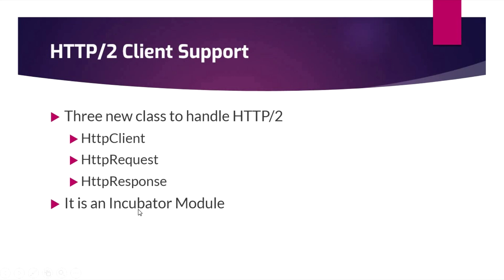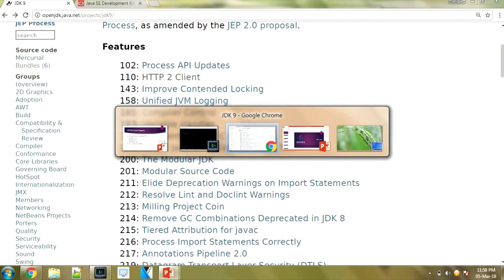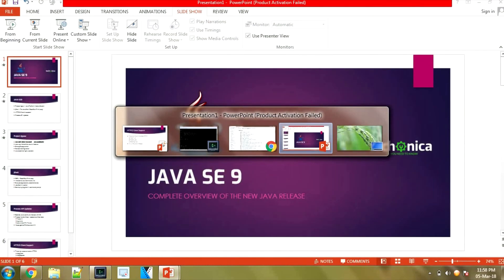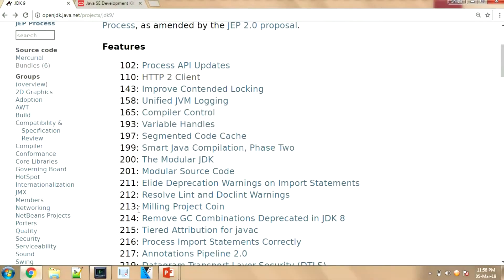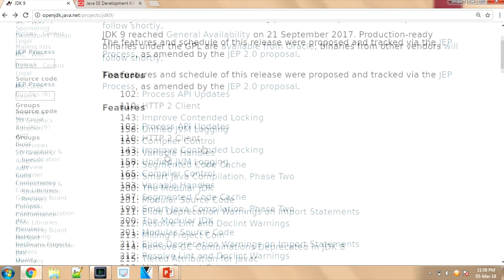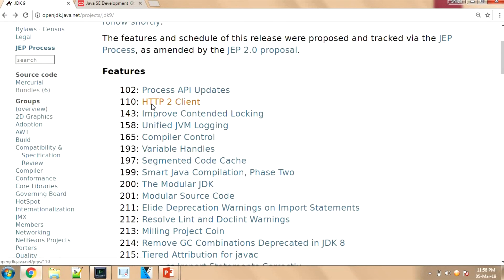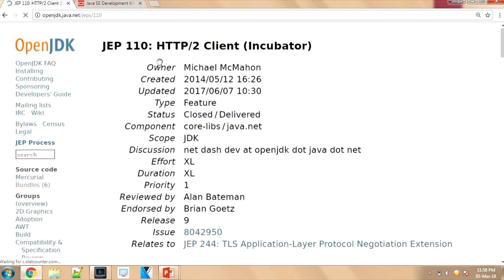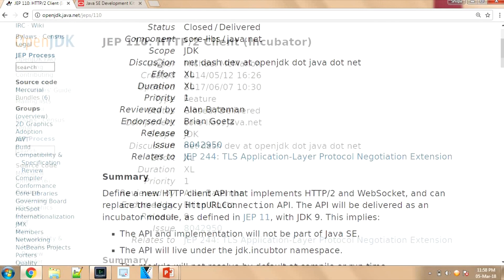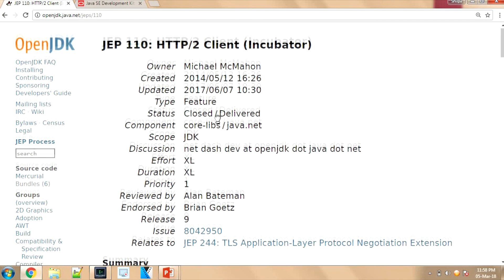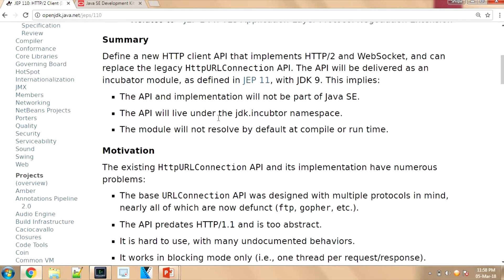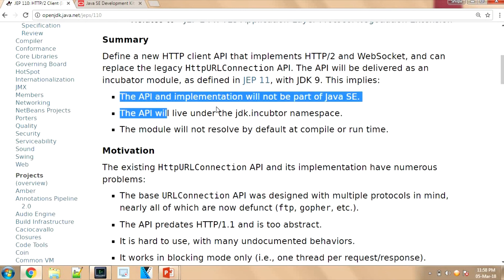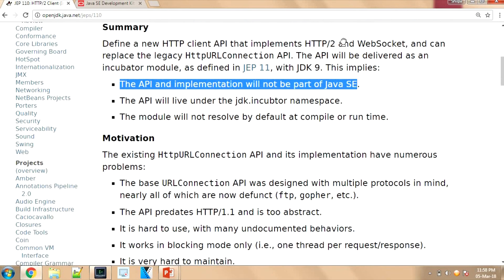Incubator module in the sense: it's not part of JDK 9, not part of the JDK 9 in the sense that you can go to the OpenJDK site, and if you open this particular HTTP client, you can see 'Incubator' is there. Even though it is delivered, the API and implementation will not be part of Java SE. It is just an added implementation.